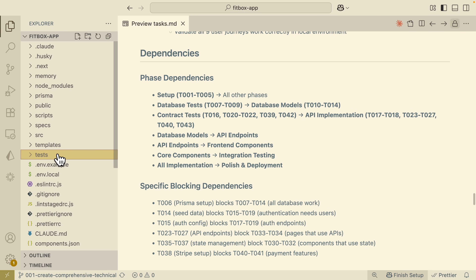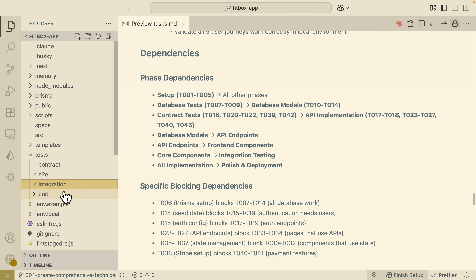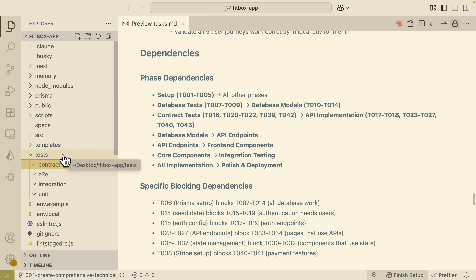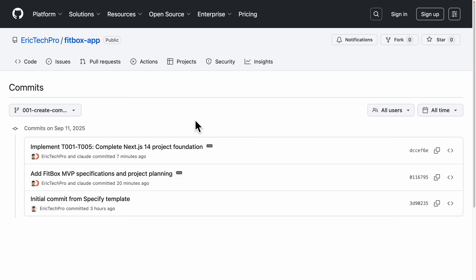There's also a test folder containing end-to-end tests, integration tests, unit tests, and contract tests for future use. All the changes have been committed onto this GitHub branch.